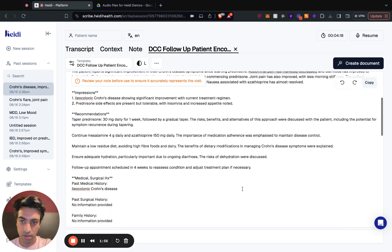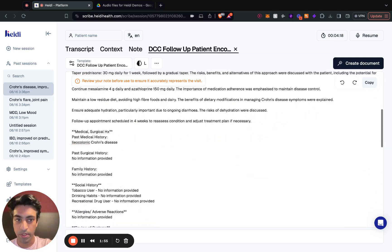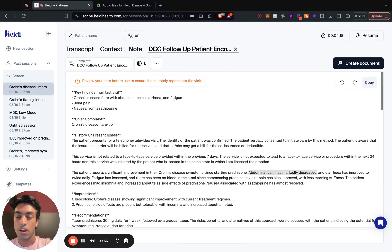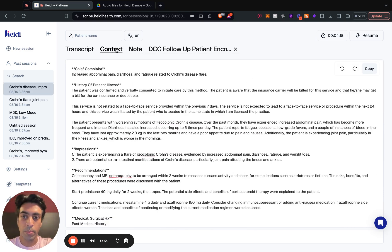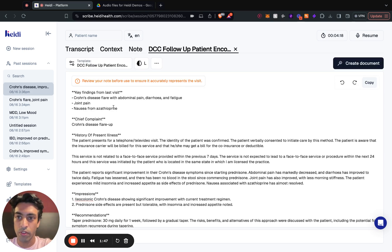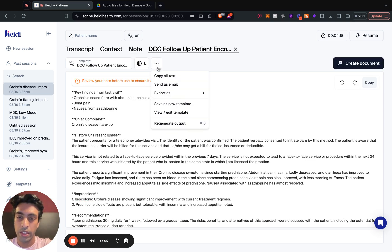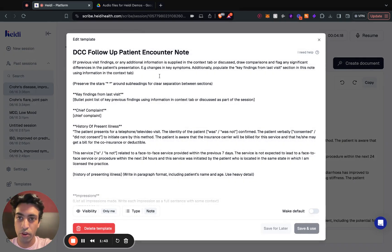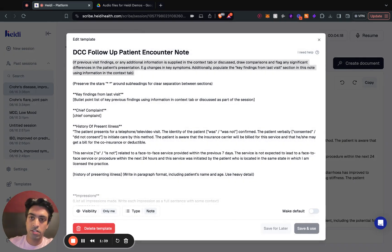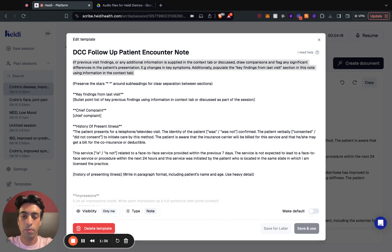And that is how you use Heidi for follow-up appointments. So the context tab is your best friend, that's where all of your information should go. And creating a template that knows to look out for previous findings from the last session will do wonders for you in follow-up appointments.